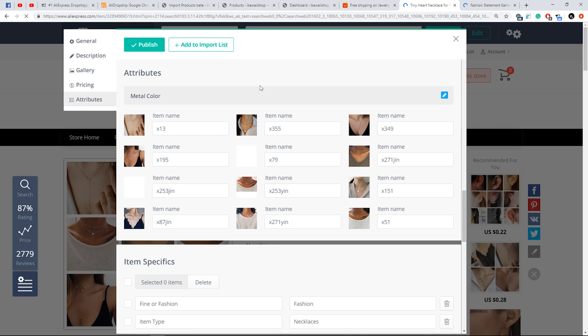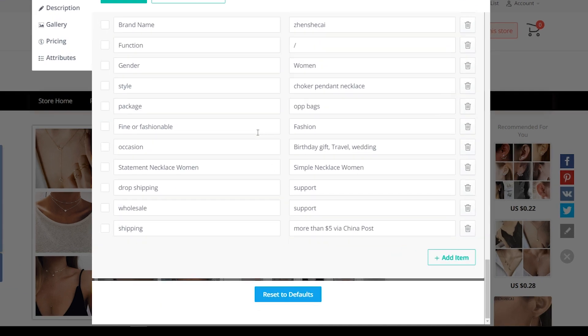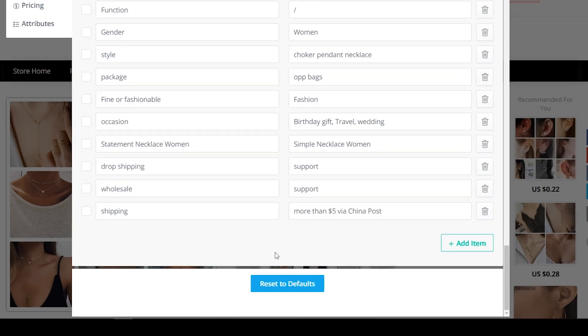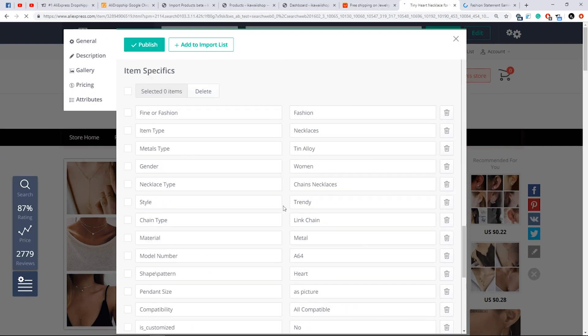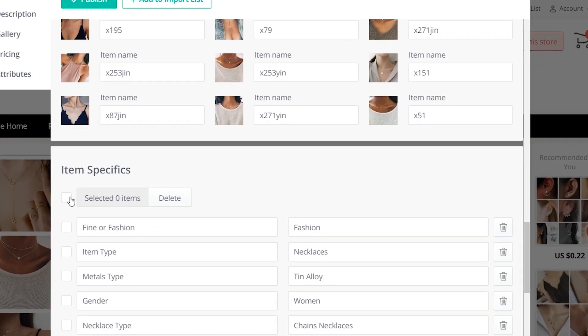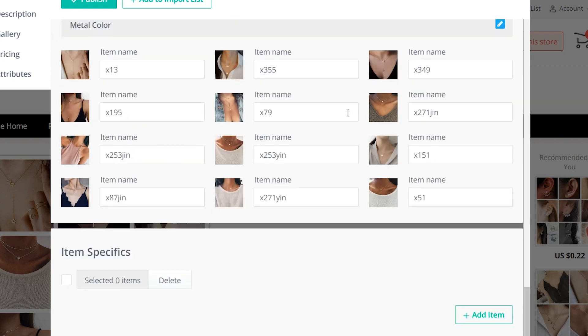In the Attributes tab, you can edit existing attributes. Click 'Reset to Defaults' if you do not want to save the changes you have made to the product. Edit or delete a product's item specifics in the Item Specifics tab.